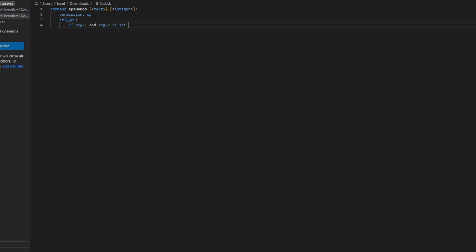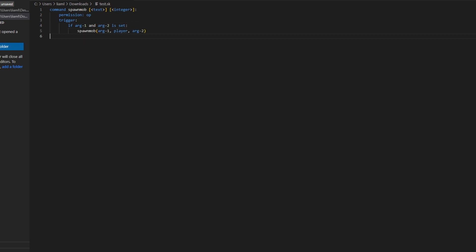Trigger, and then if argument 1 and argument 2 is set, so it makes sure that these are set when you enter the command in-game.